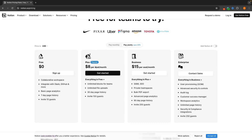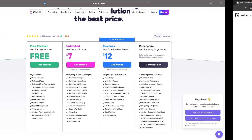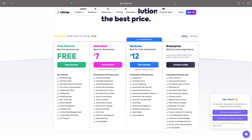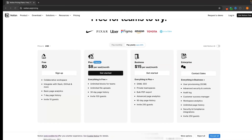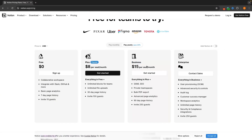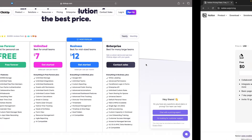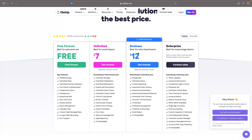Switching these over, we can see that Notion is going to be slightly more expensive. The Plus plan is $8 per month compared to ClickUp at $7, and then the Business plan on Notion is $15 per month compared to $12 on ClickUp.